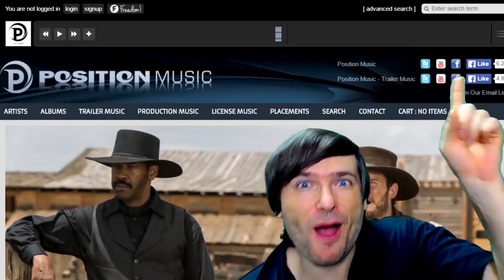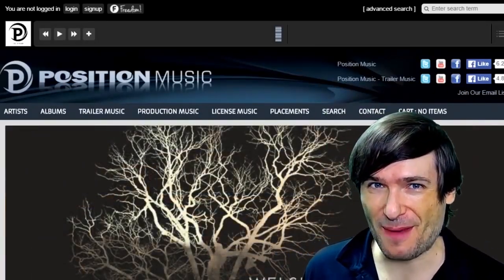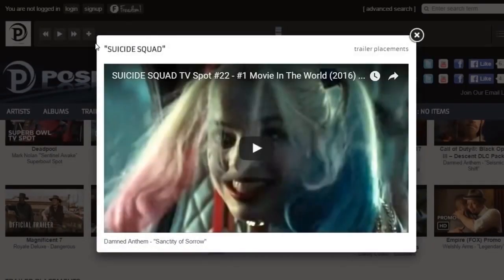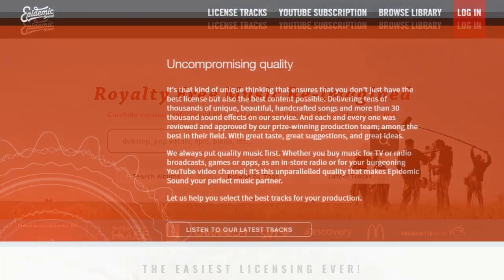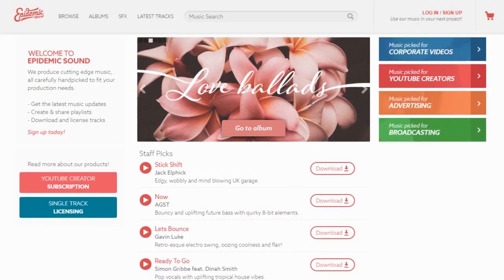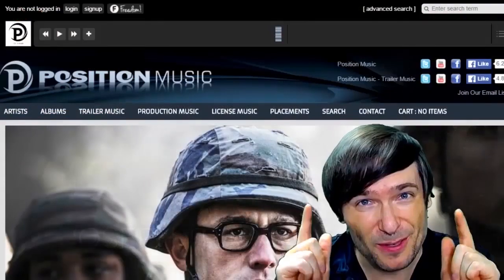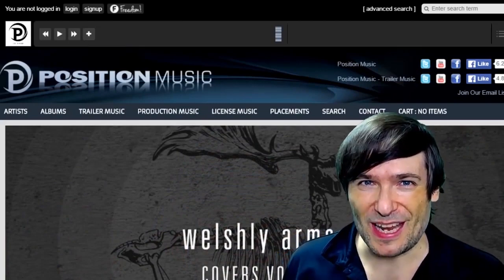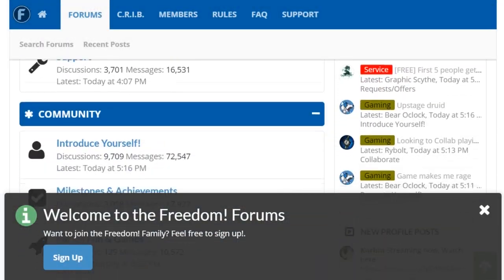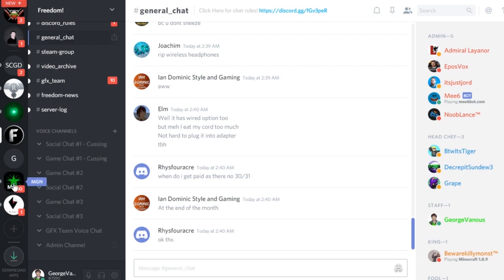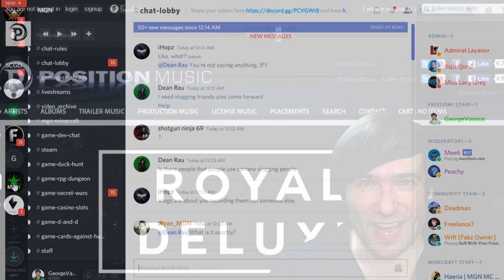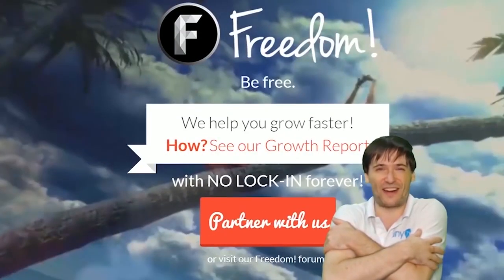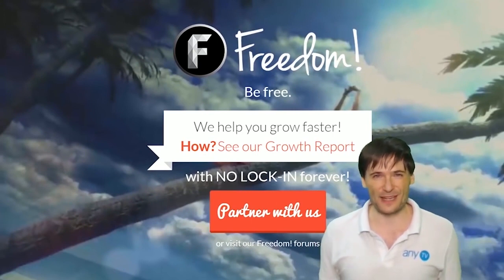Click that 'i' to partner with Freedom and join the Freedom Family so we can all grow together. You get many perks like royalty-free music, epidemic sound, access to royalty-free videos, sponsorships, and many things to help you grow. Click the links in the description below to get involved in our community, forums, and Discord chat servers where you can meet our graphics team and community team.